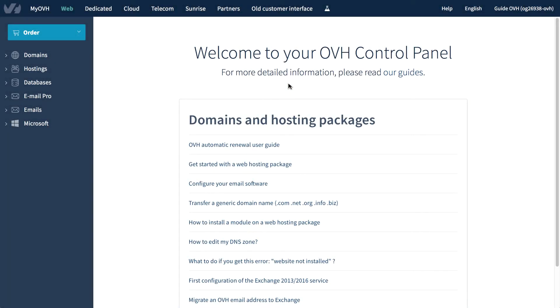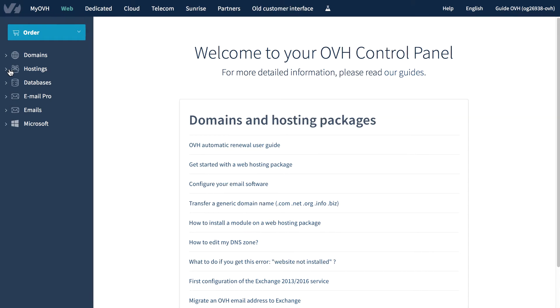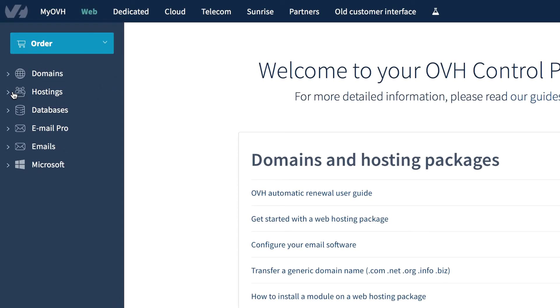OVH offers one-click installation of a CMS. In your control panel, select Hosting, then your domain.